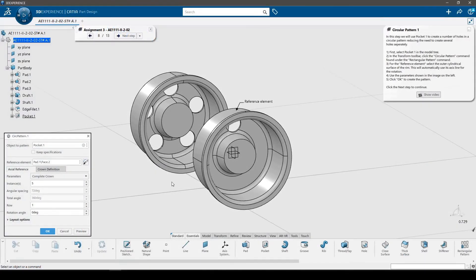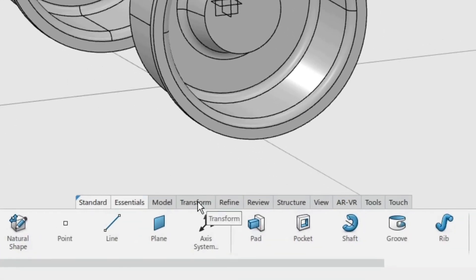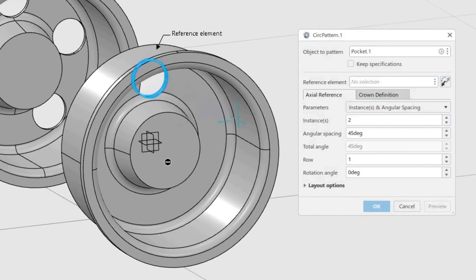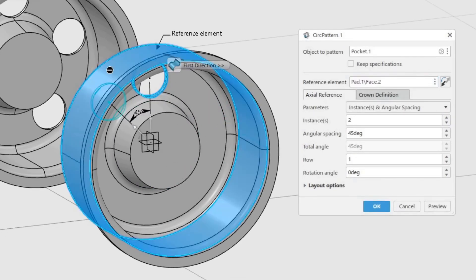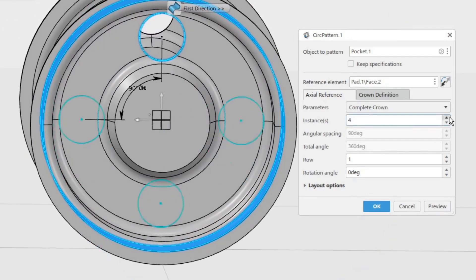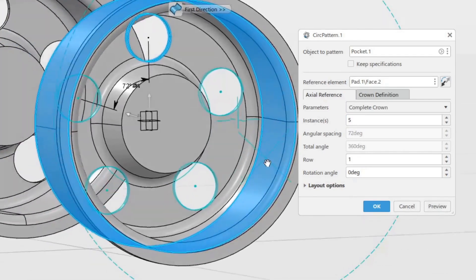A powerful feature in CAD software is to reuse features in different patterns — this allows you to only change one feature and it will update the entire pattern. In this step we will use Pocket 1 to create several holes in a circular pattern, reducing the need to create them all separately. Select Pocket 1 in the model tree as the feature to be patterned. In the Transform toolbar, click the circular pattern command found underneath the rectangular pattern command. For the reference element, select the outer cylindrical surface of the rim — this will automatically use its axis line for the rotation. Under the parameters drop-down, use the Complete Crown option to equally space all instances over the complete 360 degrees. Increase the number of instances to 5. Click Preview to see the result, then click OK to create the pattern.